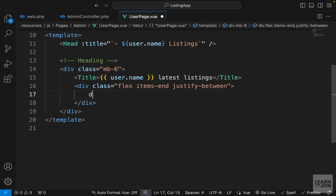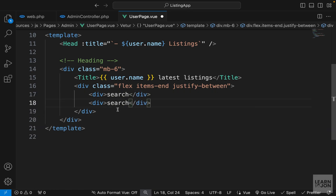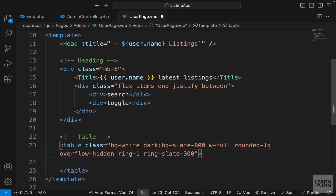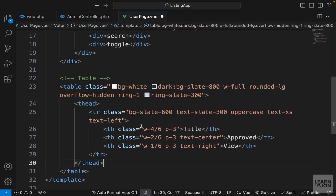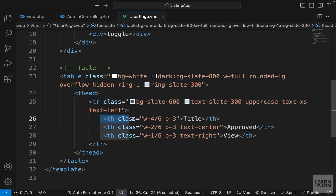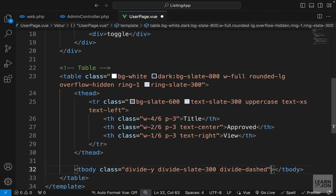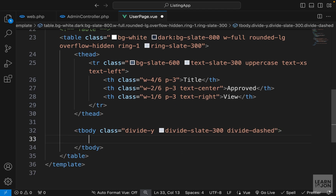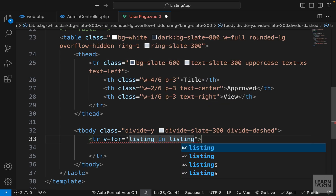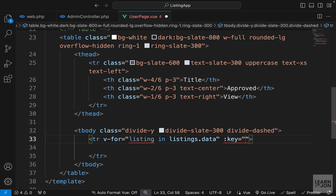Similar to the admin dashboard, we'll have a div for search filters and another for toggling disapproved listings, but let's focus on the table first. I'll create a table with classes — you could copy it from the admin dashboard. To save time I'll paste the HTML/CSS: a table with a table head containing a row with three columns — Title, Approved, and View — followed by a table body. In the table body, the table row will be repeated with v-for for each listing in listings.data, with the key bound to listing.id.